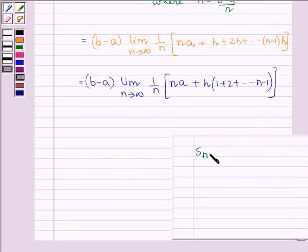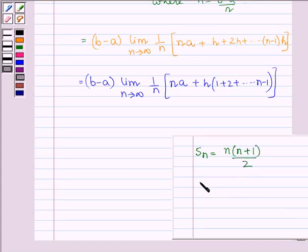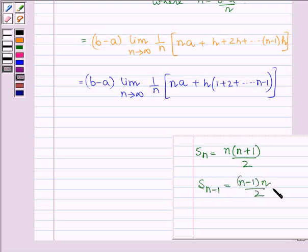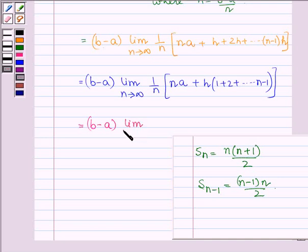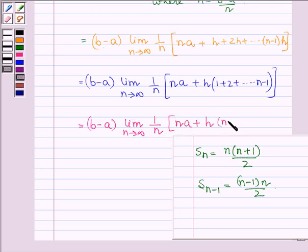The sum of n terms is given by n(n+1)/2, and here we have n minus 1 terms, so the sum of (n-1) terms is given by (n-1)·n upon 2. Therefore this can further be written as (b minus a) into the limit as n approaches infinity of 1 upon n times [n·a + h·(n-1)·n/2].